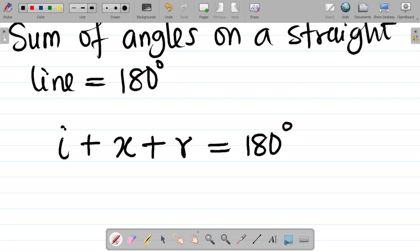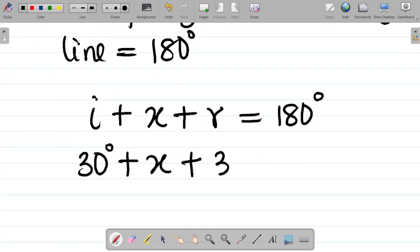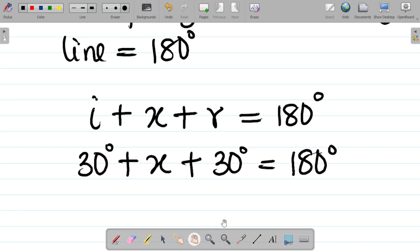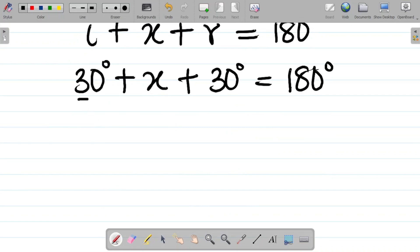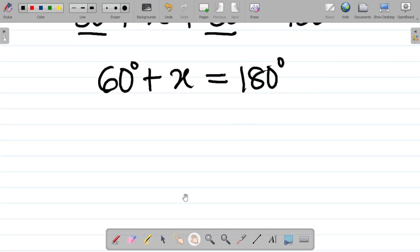So we have: angle of incidence plus x plus angle of reflection equals 180 degrees. Substituting the values, that gives us 30 degrees plus x plus 30 degrees equals 180 degrees, since the angle of incidence equals the angle of reflection.